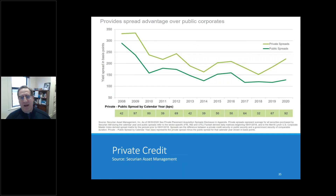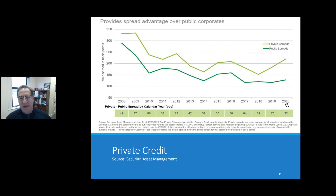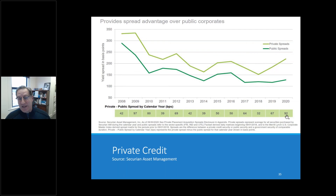Private credit is another area to consider. There are different classifications of corporates: publicly traded, 144A corporates issued only to qualified institutional buyers with over $100 million in invested assets, and pure privates placed directly with investors. Looking at data from a firm showing purchases going back to 2008 through September 2020: investing in private credits as opposed to public credits earned 42 basis points of additional spread in 2008, and in the current environment of 2019-2020, 67 to 92 basis points of additional spread. That's real money for flexibility you may have, particularly for larger pools.